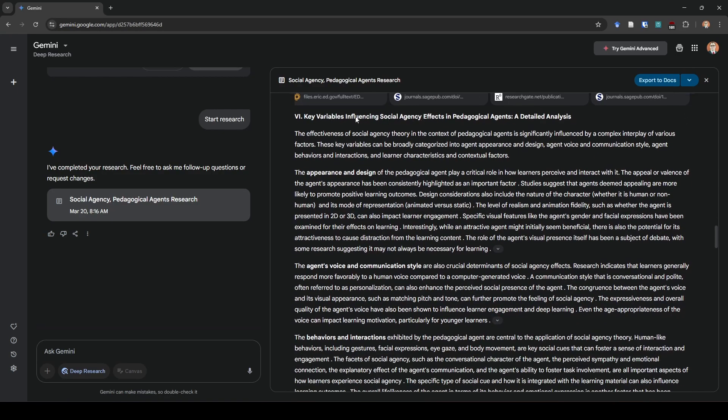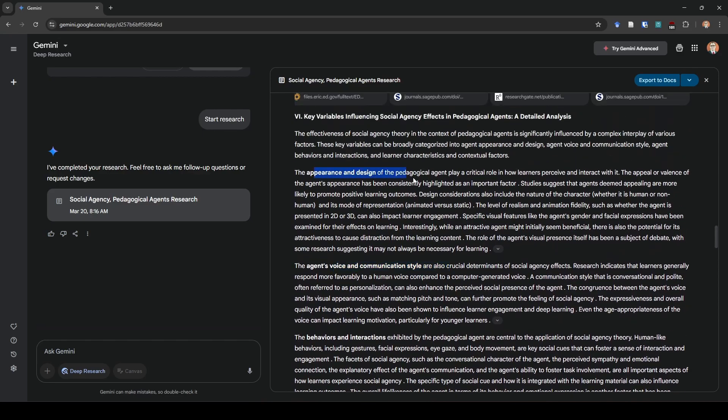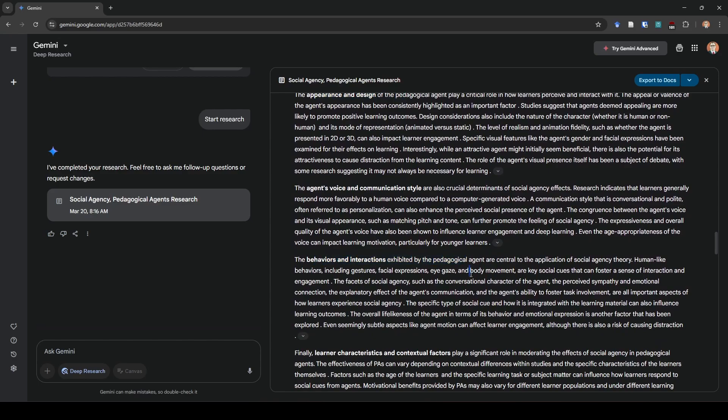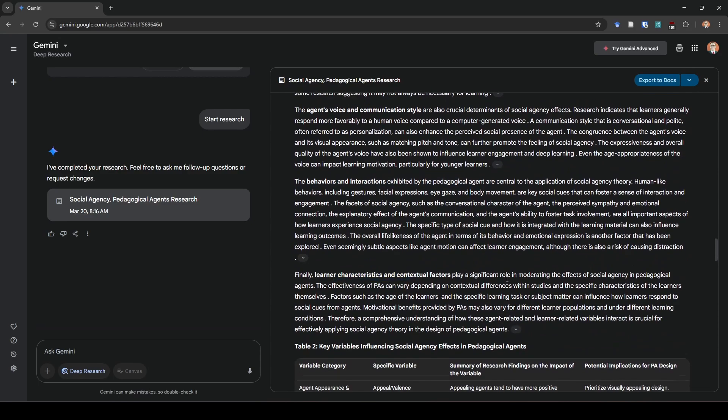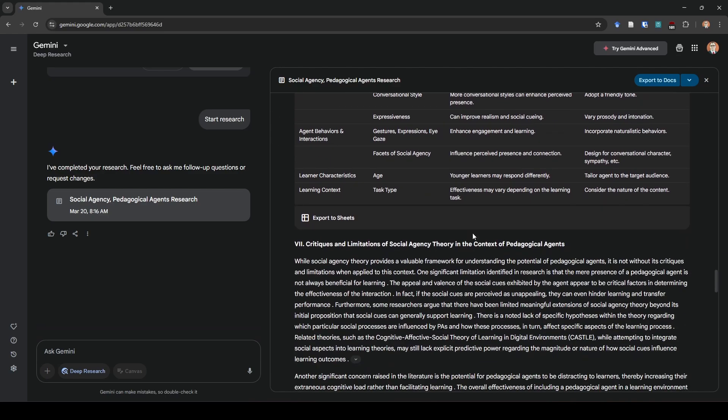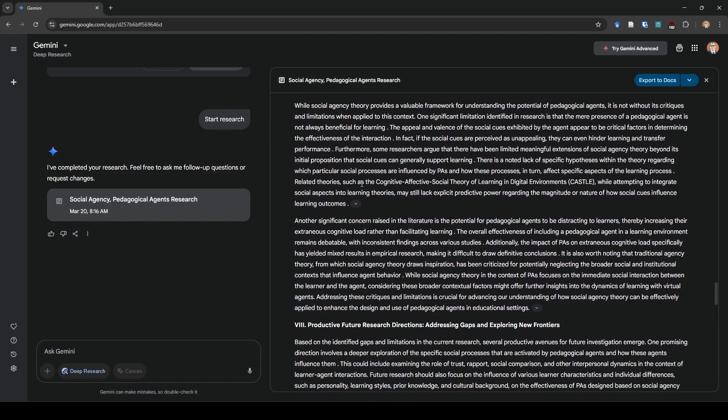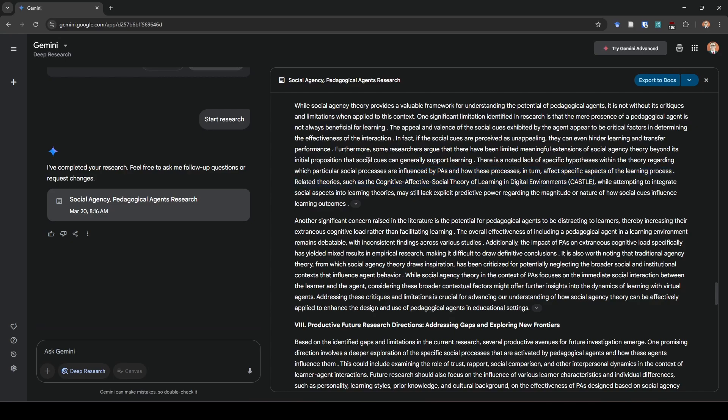It moves from there into a detailed analysis of key variables. It talks about the agent's voice and communication style, the appearance and design, the behaviors, interactions, and learner characteristics. Here it breaks it down into a nice little table. I actually liked this table. Like when I was looking at this, I was like, this is helpful and it was fast and I didn't have to build it myself. Lastly, or I should say second to last, it brought us into critiques and limitations. This paper right here, cognitive effective social theory of learning - this is big. This is kind of like the newest extension of social agency theory. I was really excited to see that this was actually included in their writeup here.